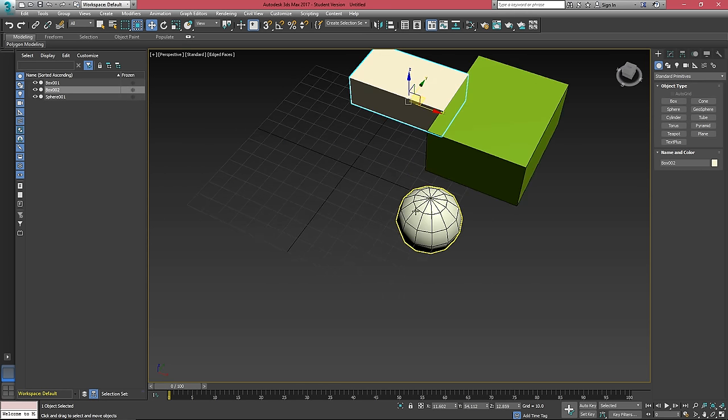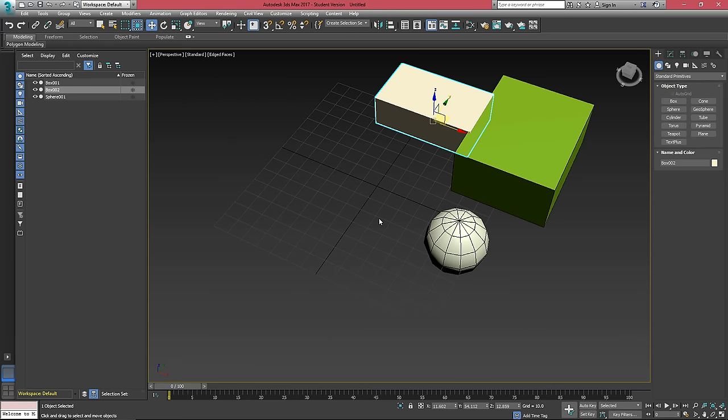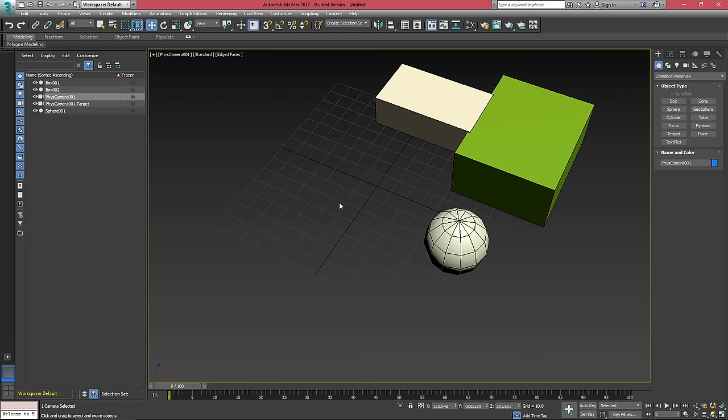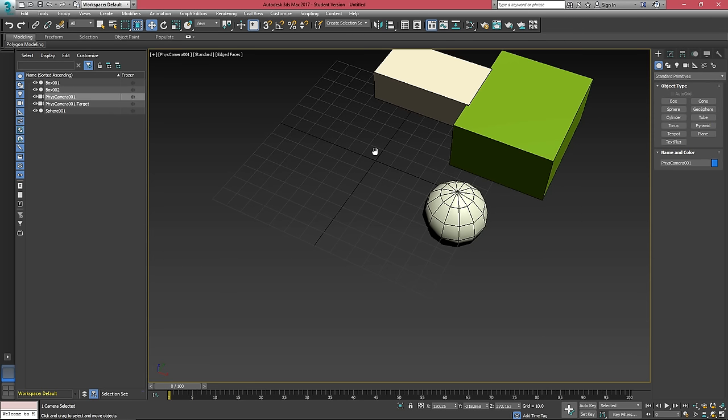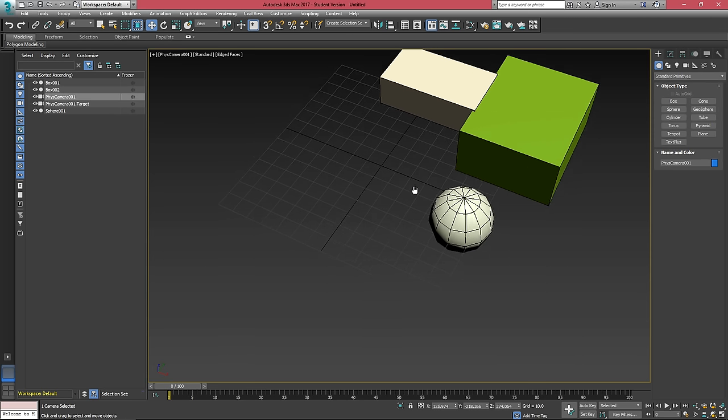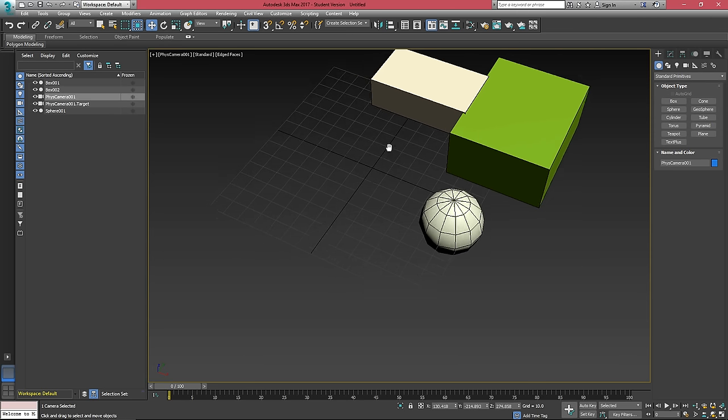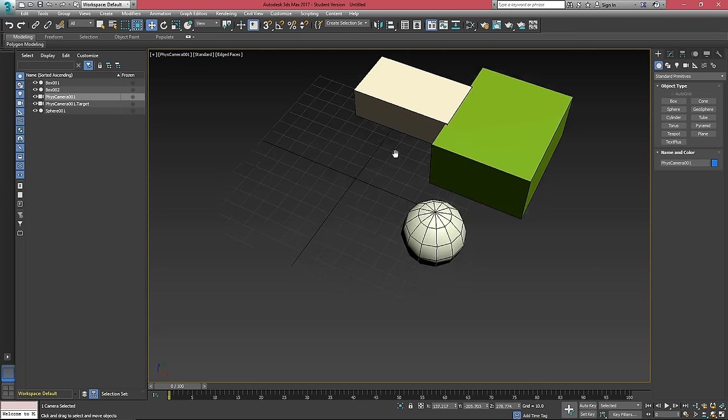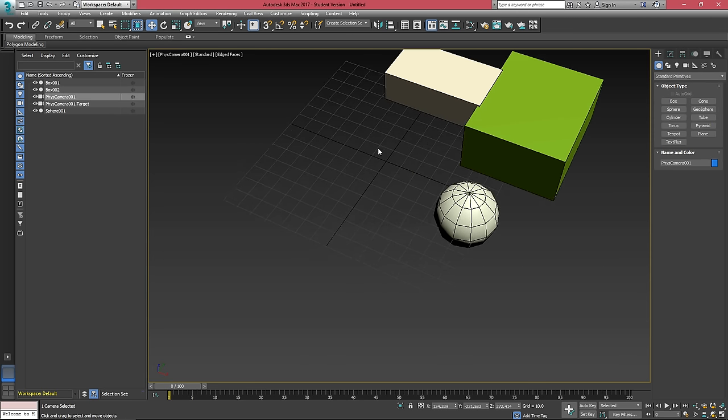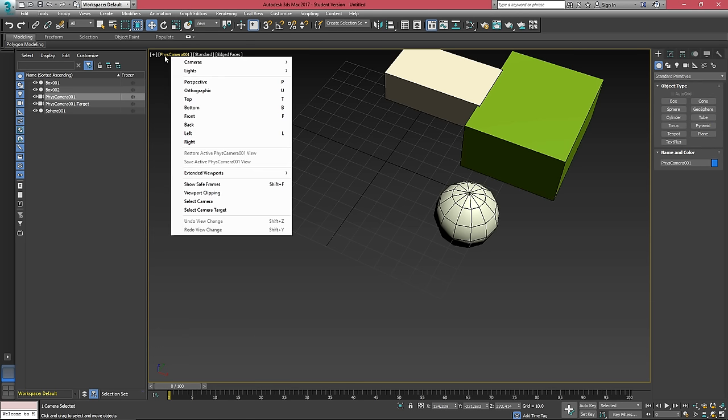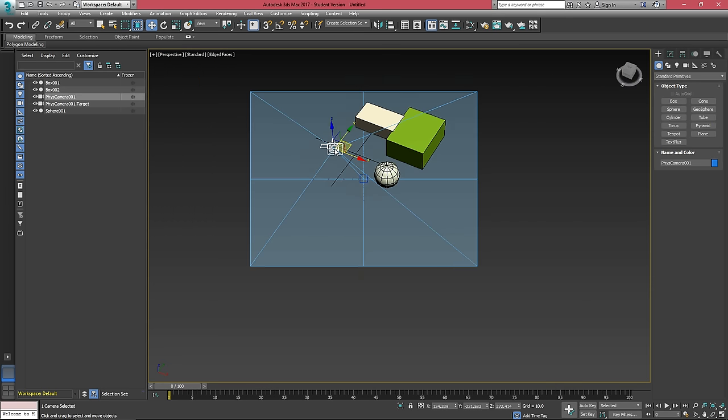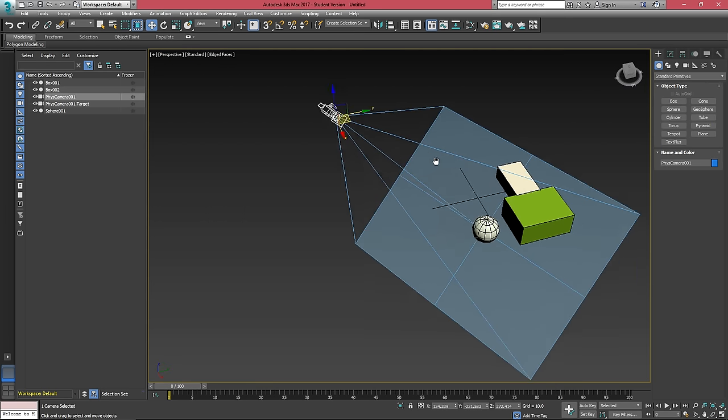Unlike other programs, 3ds Max does not have a copy function. In fact, if you hit Ctrl C by default, it's going to place a physics camera in your scene, which will not do what you want. And when you do that, and you eventually will, it will change your view mode to the physics camera. And you can click on it up here to change back to perspective.